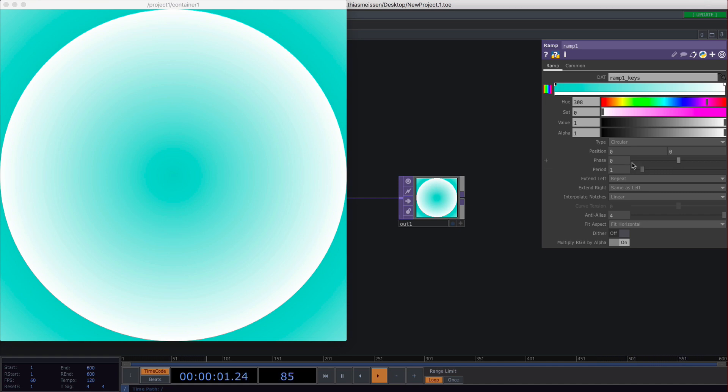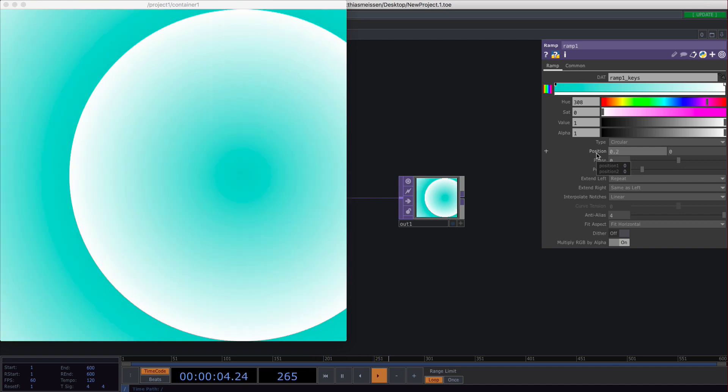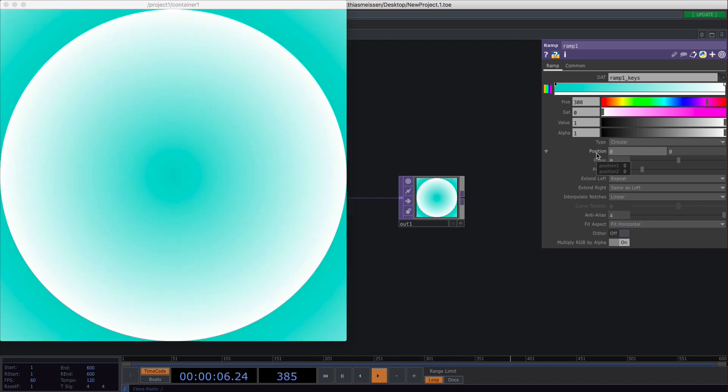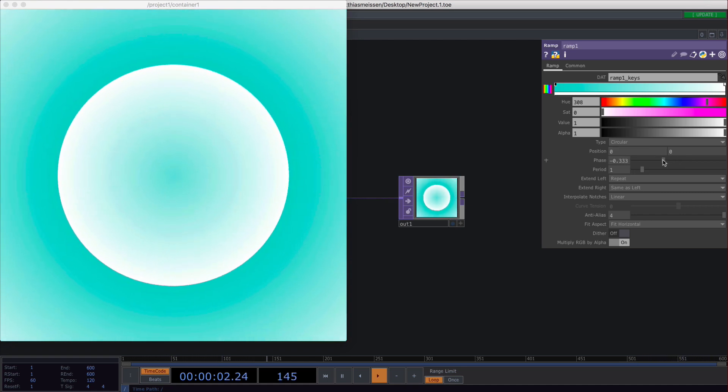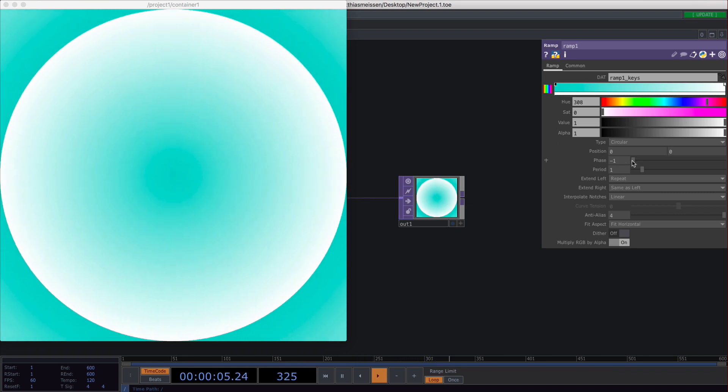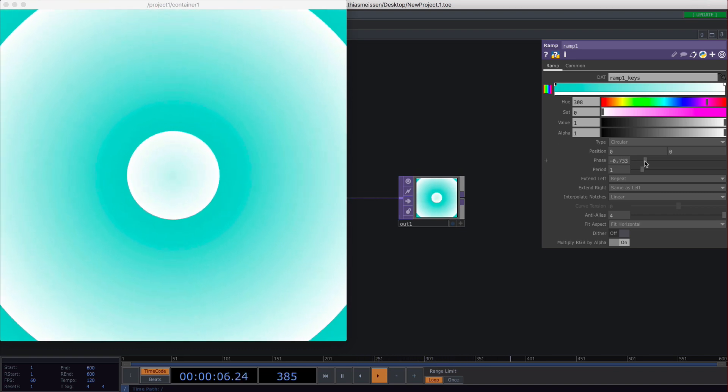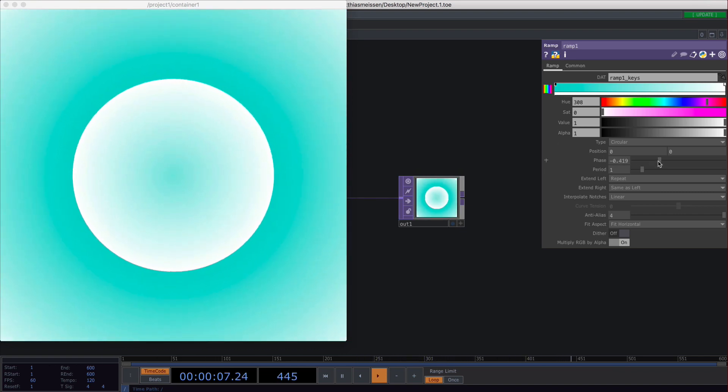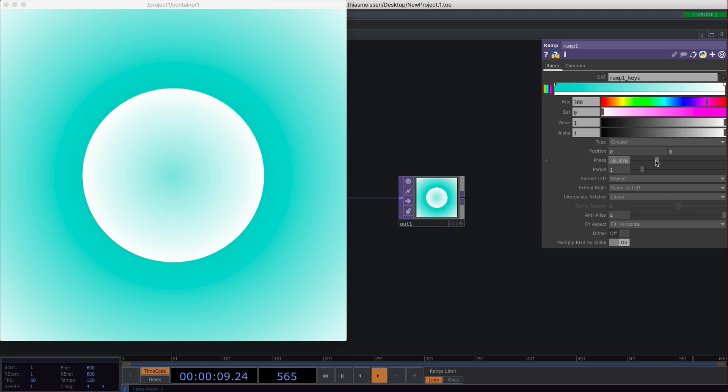Then you can position your gradient wherever you want to and you can set the phase of the gradient. This is a bit like where the gradient starts and where it stops based on the period. If you set the period to 1, you will always go from the first color to the last color and that's it.